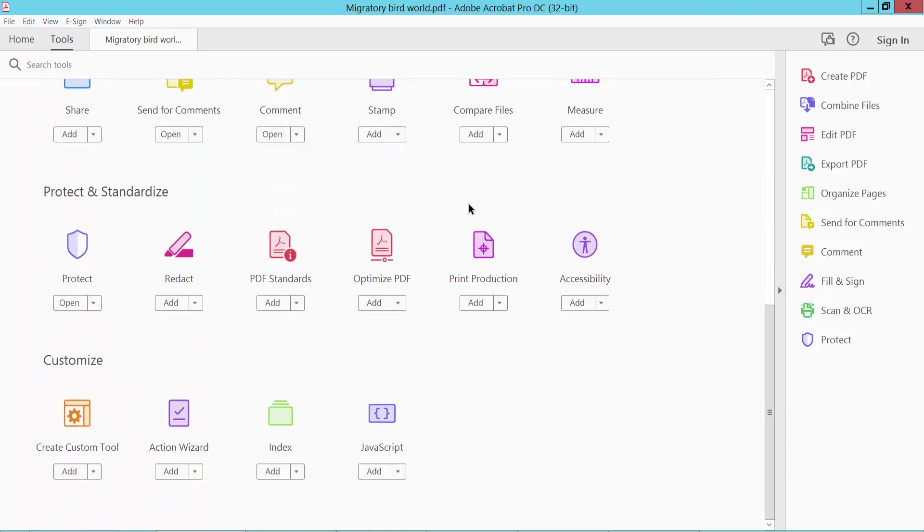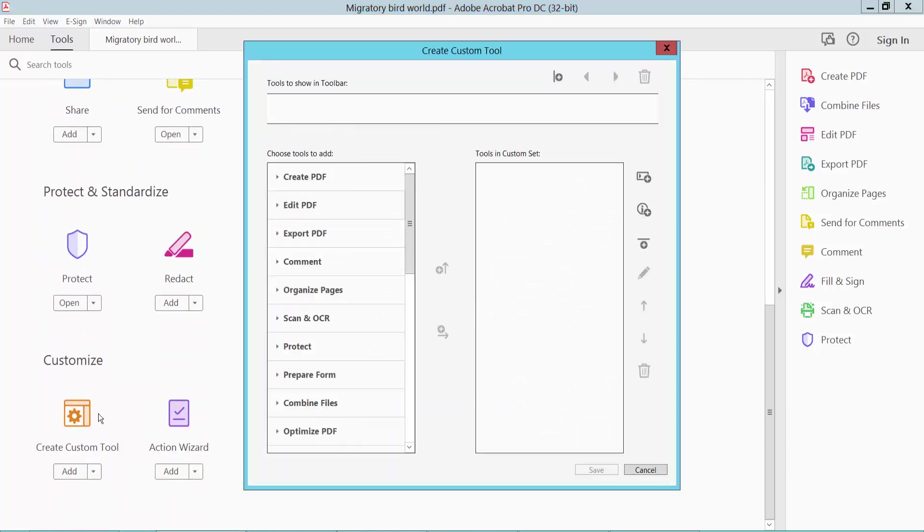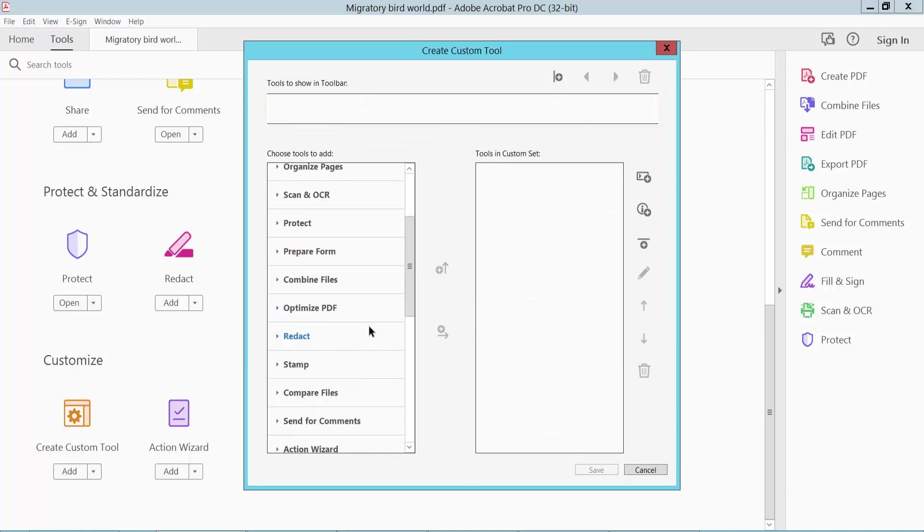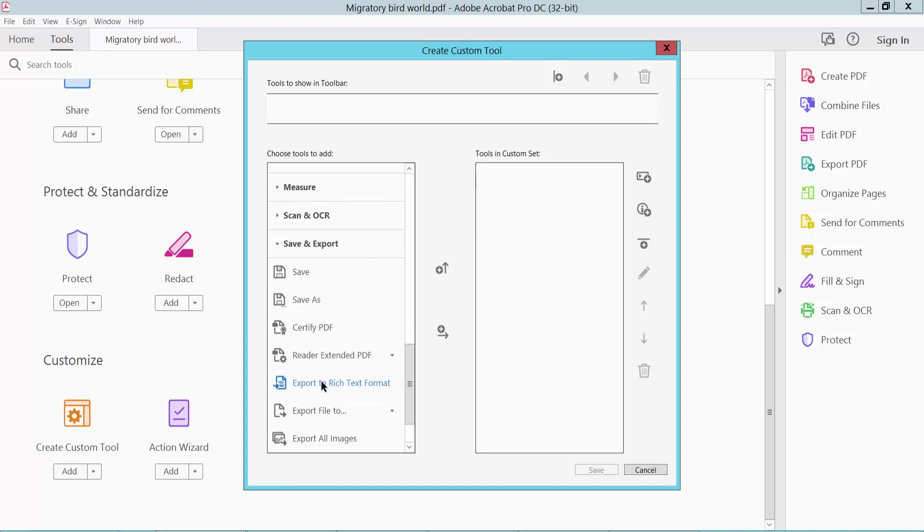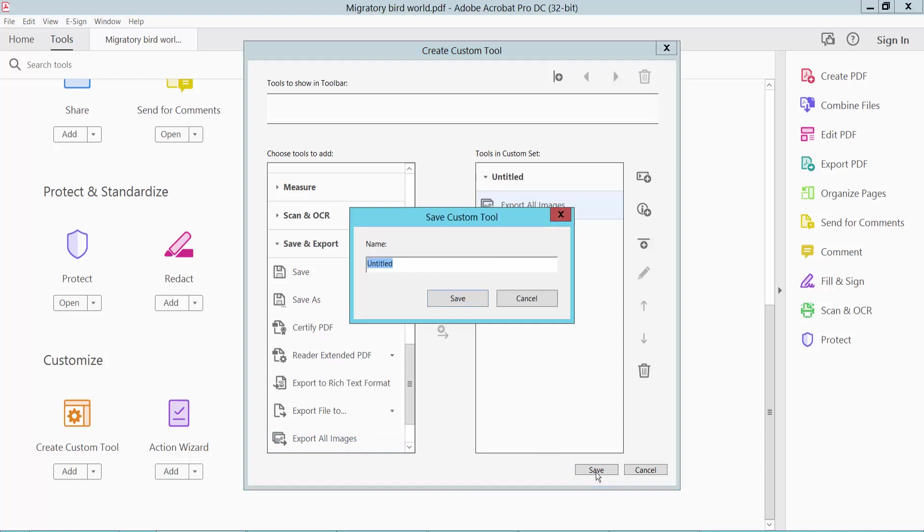Create Custom Tools. Click here on Custom Tools, and select Save and Export. Click and select Export All Images. Export All Images—double-click and then type here.